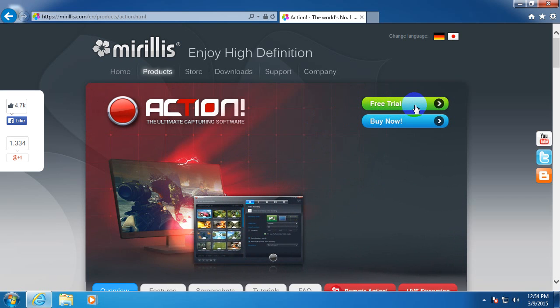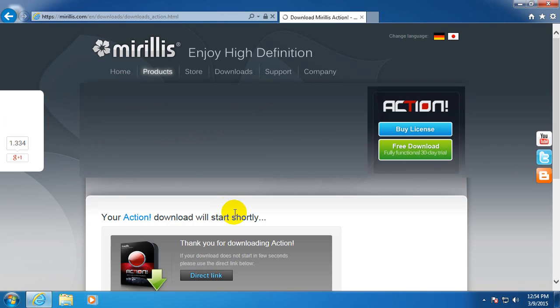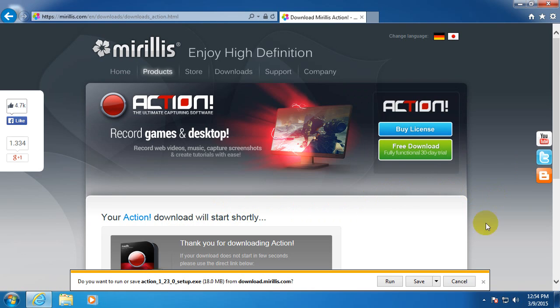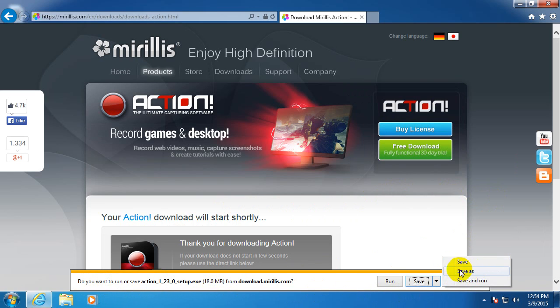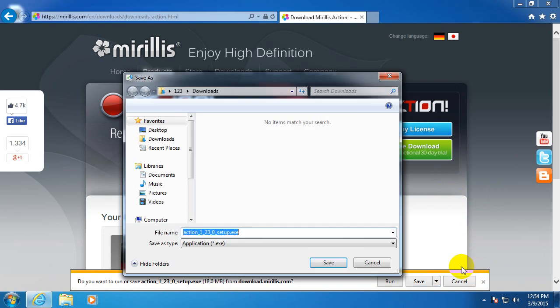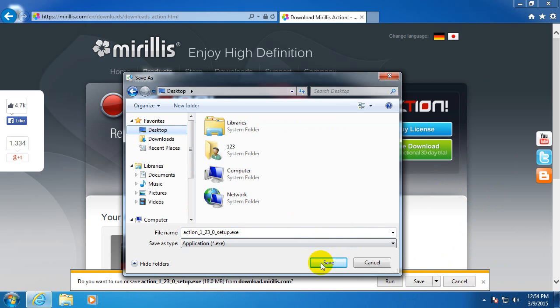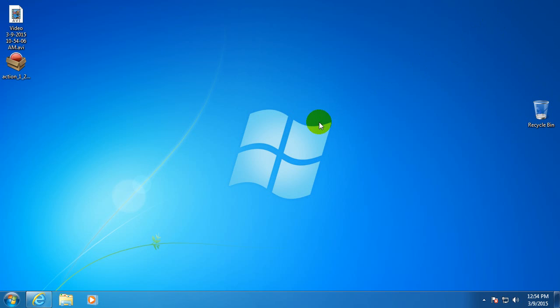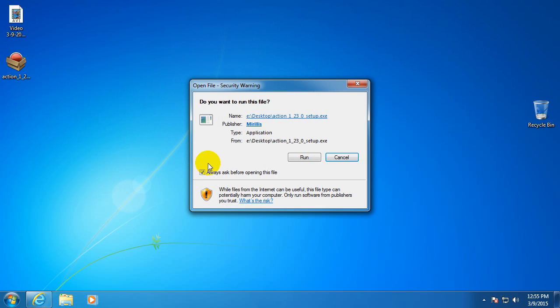Let's go here to free trial, click on that one, wait a few moments and the download should start. Do you want to run or save, it's an 18MB file. Save as, let's put it on the desktop and save. Running security scan, let's wait until that finishes. Ok, and this is the installation kit of the program.